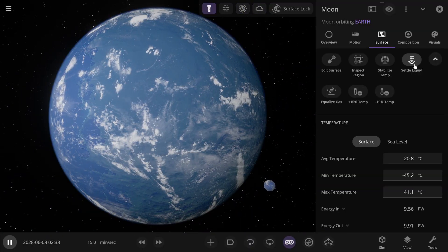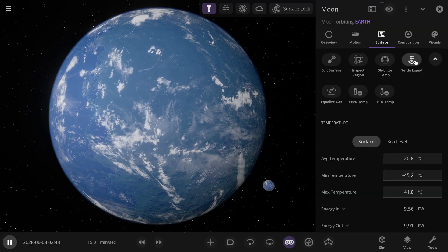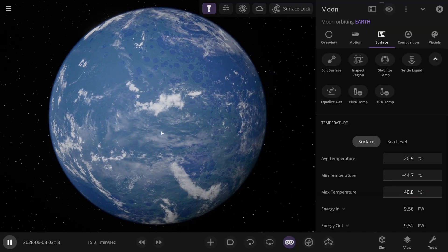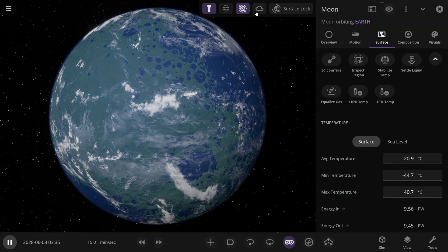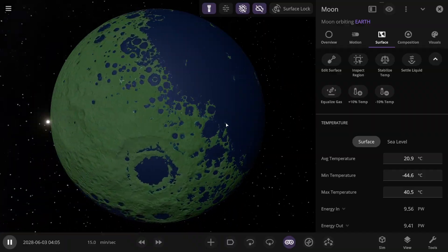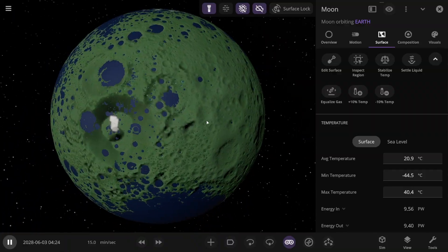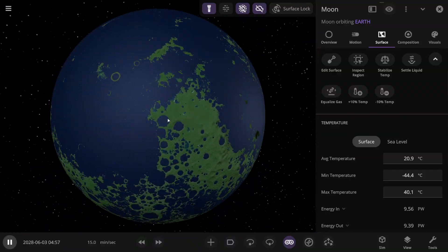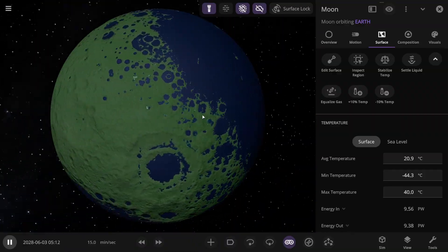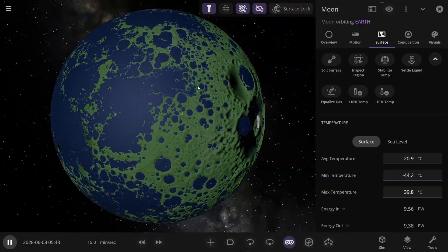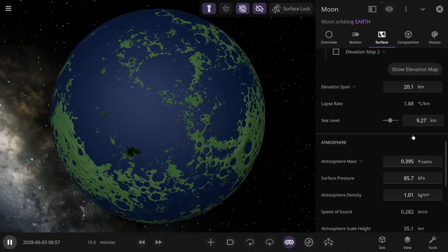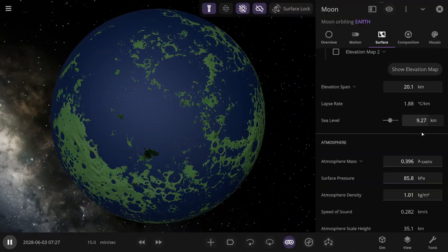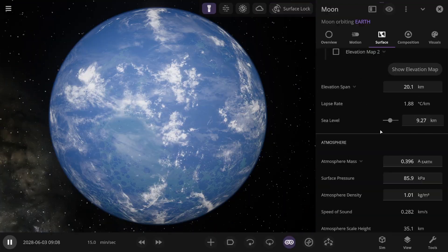And we also need to distribute the water evenly across the surface of the Moon. I'll hide the atmosphere and clouds again. Let's see how it all turned out. Well, not bad. There's actually enough water and land. Basically, the difference is quite great. The sea level turned out to be just over 9 kilometers.